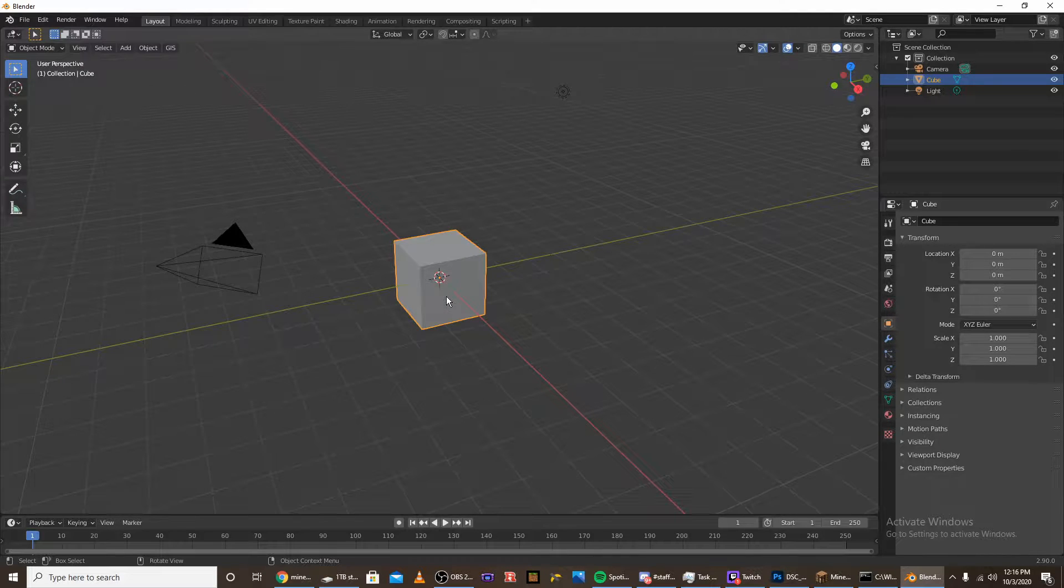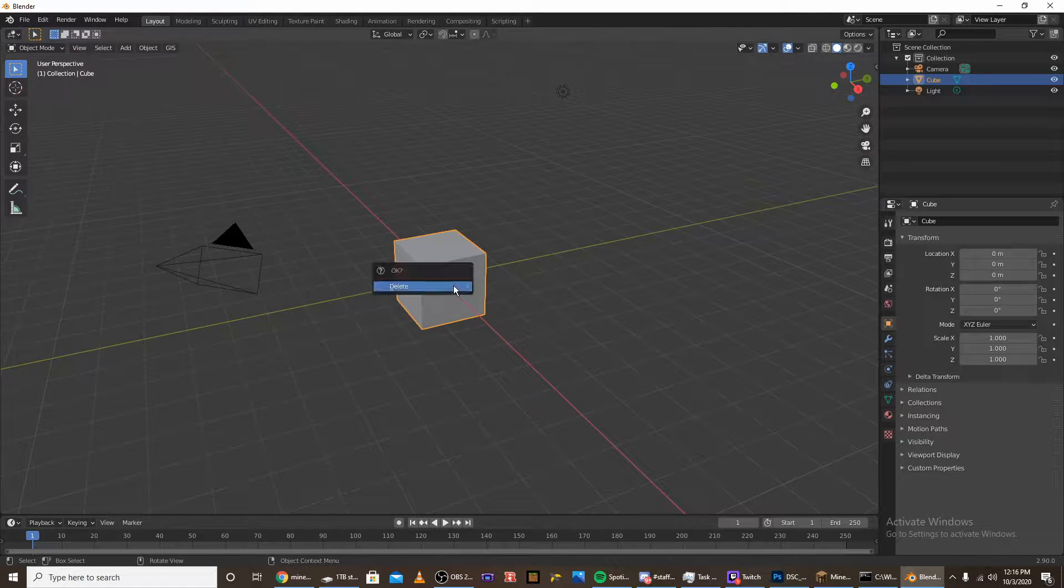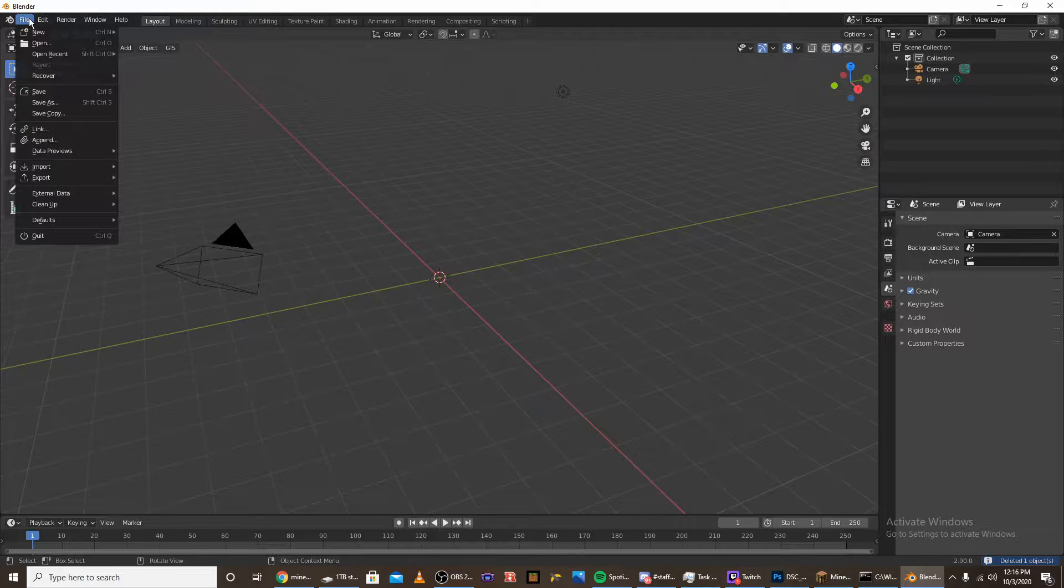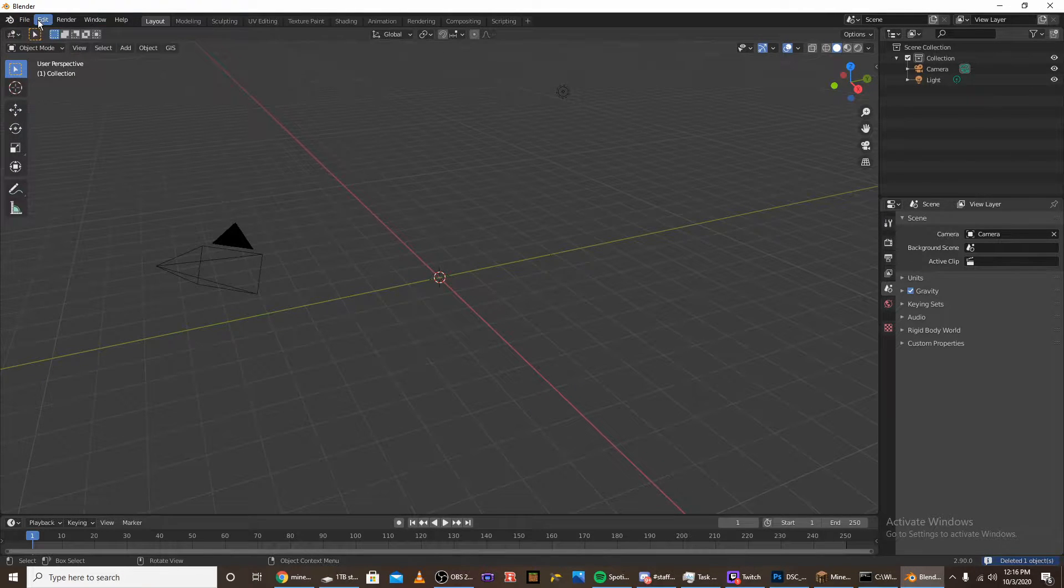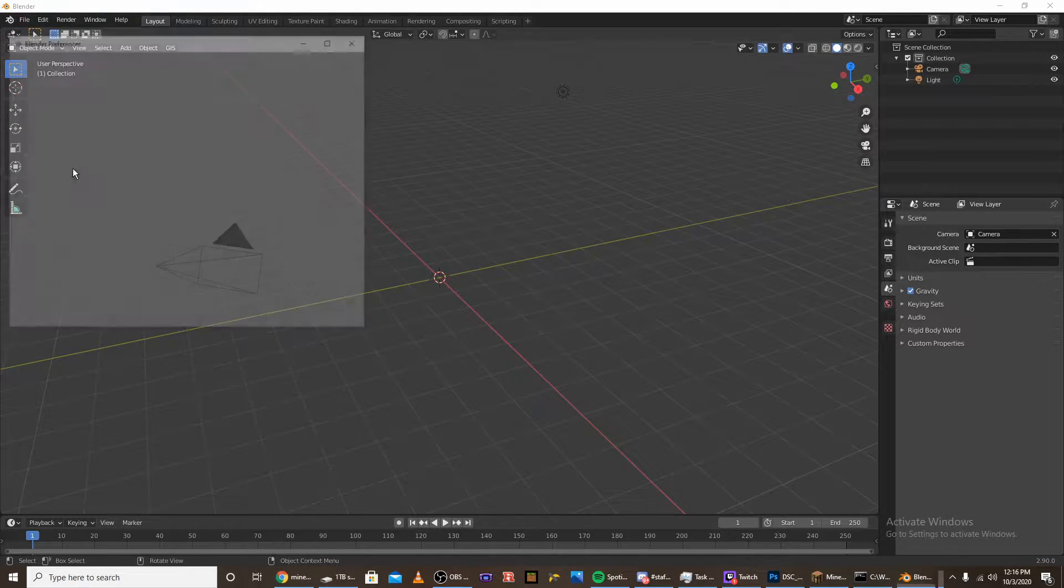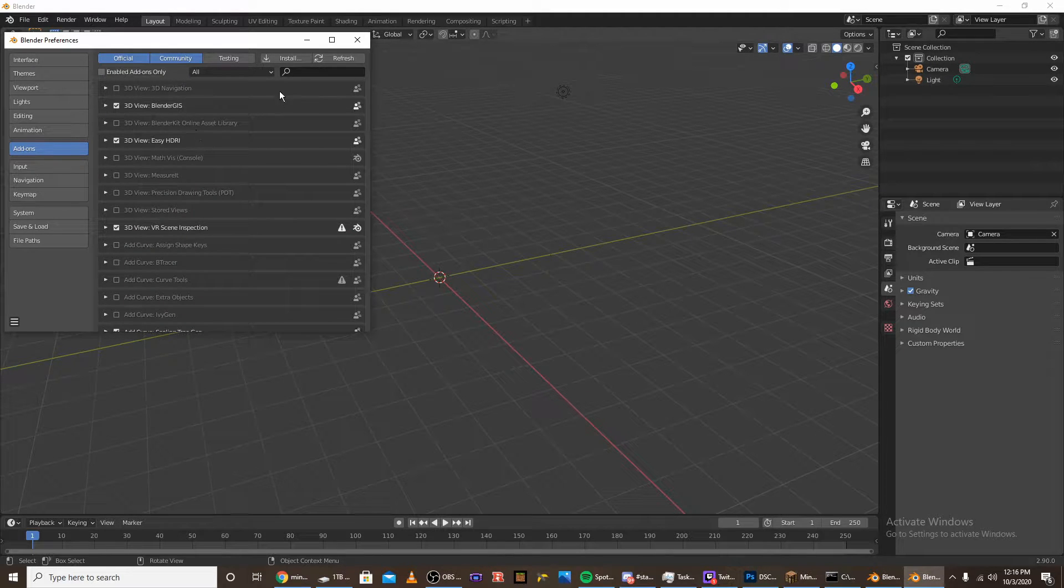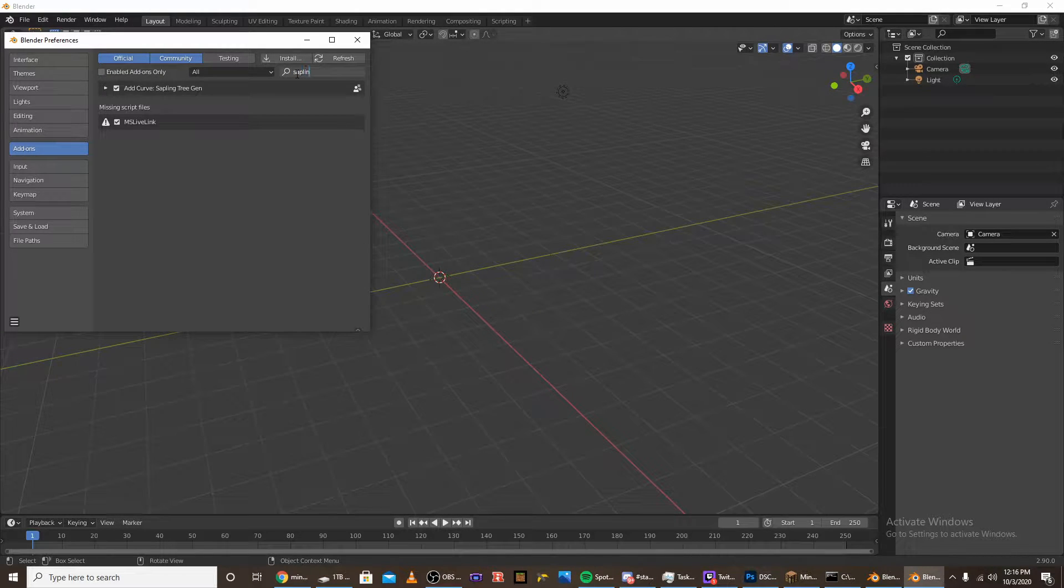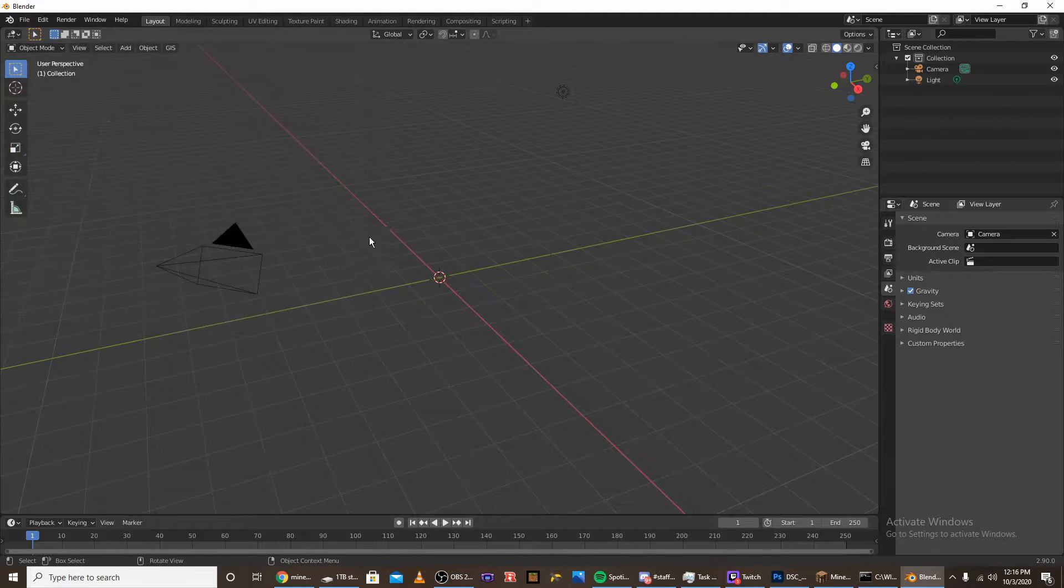The first step when you're making the tree is to delete the default cube and make sure that you have the sapling tree gen add-on installed. Go into edit, preferences, and then under add-ons type in sapling tree gen and make sure you have that checked.